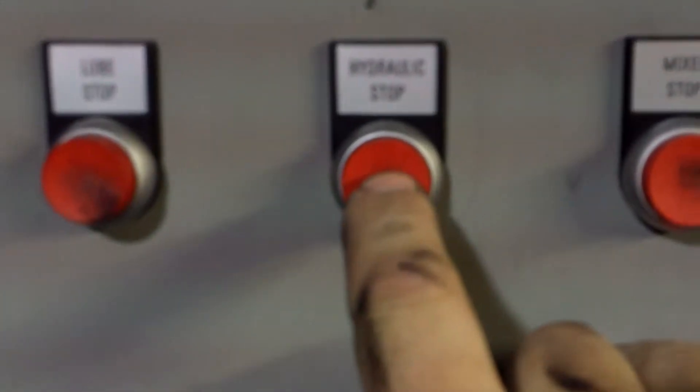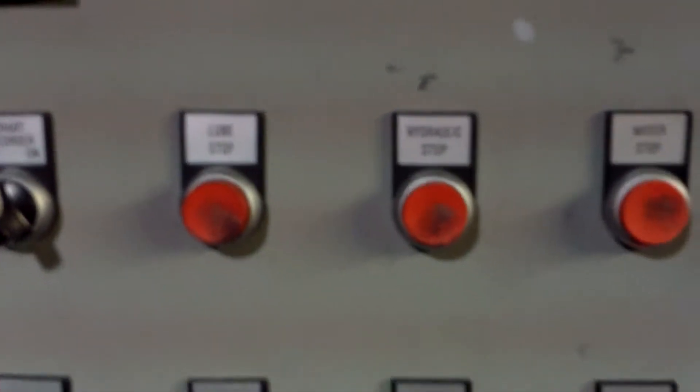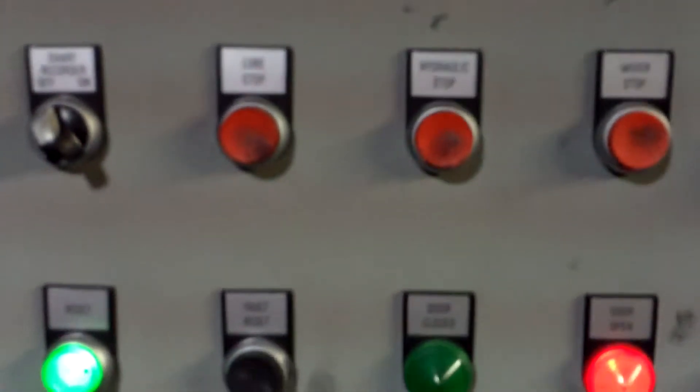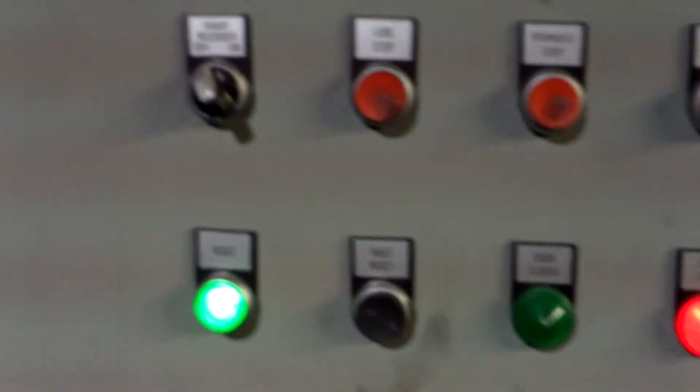Press the hydraulic stop button, which will stop the hydraulic pump system.